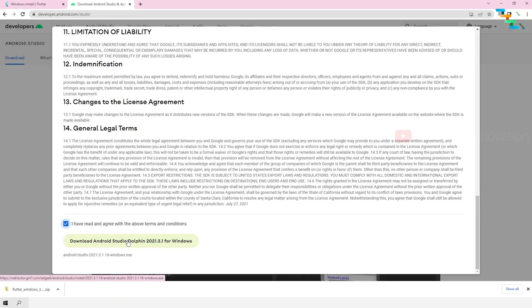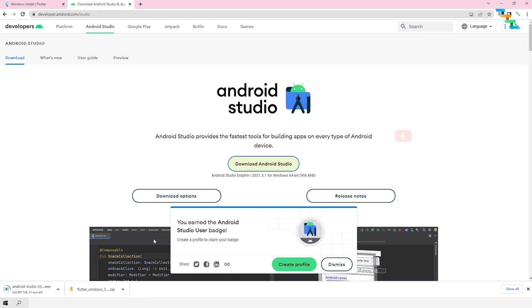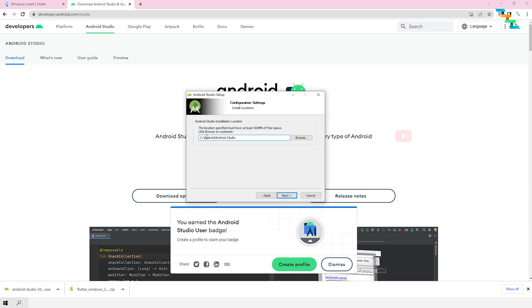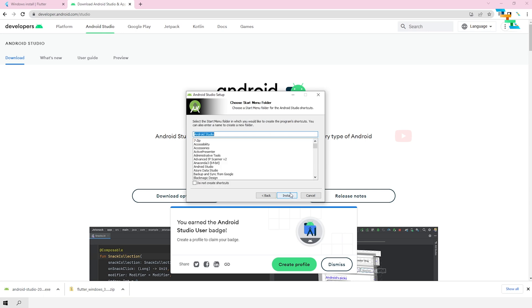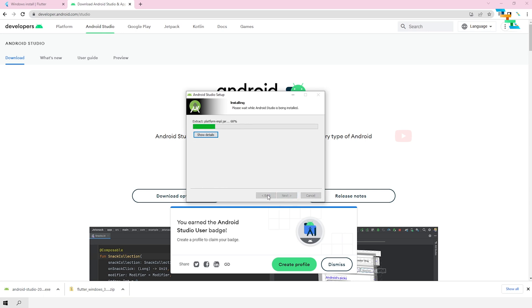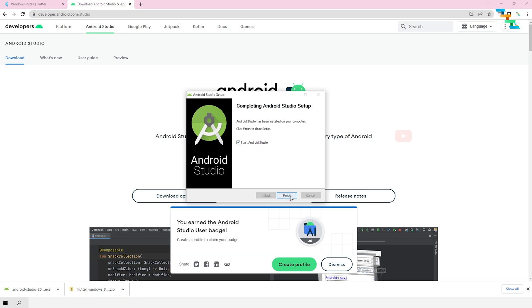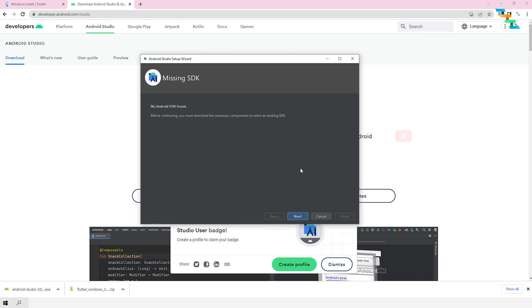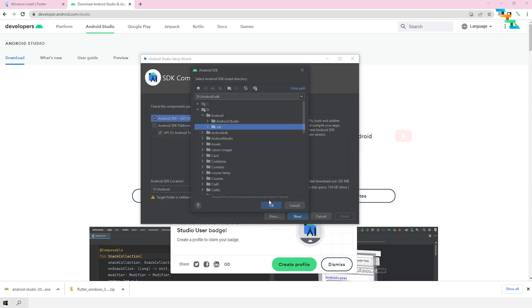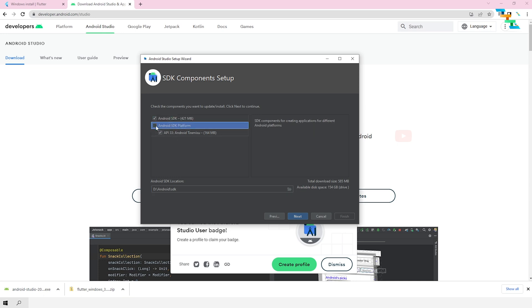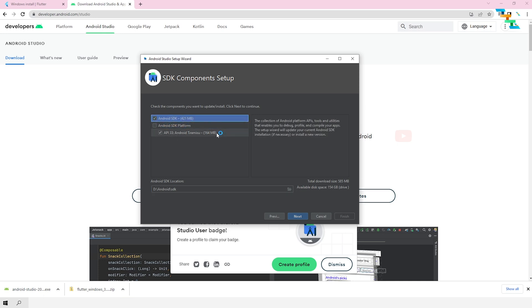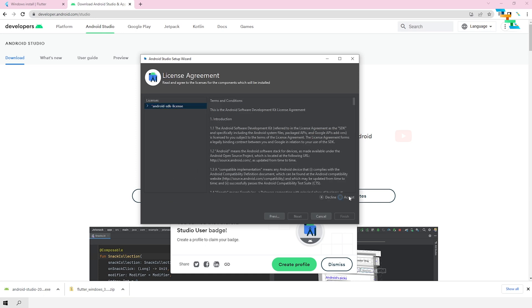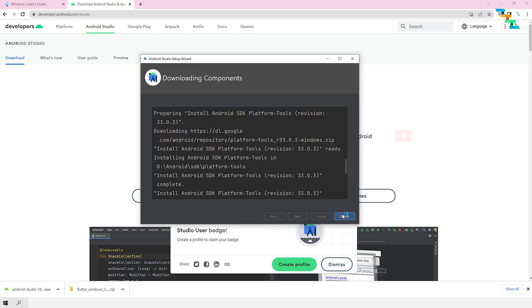Click 'Download Android Studio'. This initiates the download. Once the executable file is downloaded, click the exe to start the installation. Select the folder where you need to install Android Studio, then select Next. Click Install — this will start the installation process. Then select Next. Once it is completed, click Finish. If there is no SDK, we will automatically get the 'Missing SDK' window. Select Next, then select the location to download and install the Android SDK. This is important for Android app development. Click Next, then select the Accept checkbox and click Finish. Once the download completes, click Finish.